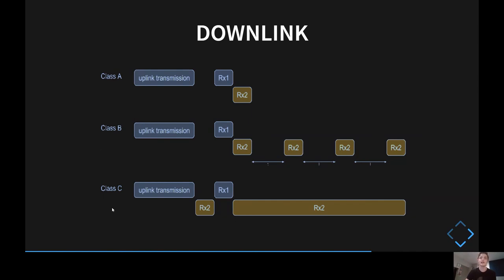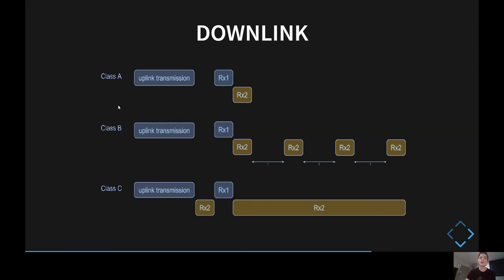A downlink is a message sent from the application server to the end node, and it's more complicated because we need to accommodate different power usages. Nodes are divided into classes A, B, and C. Class A devices only receive downlinks right after completing an uplink — they listen briefly and then close down, so there's no guarantee of when a downlink will arrive. Class B extends this by adding timed listening windows, giving at least a timing guarantee but using more power. Class C is the most power hungry — any time it's not doing an uplink, it's listening — which gives the lowest latency but isn't suitable for battery-powered devices.